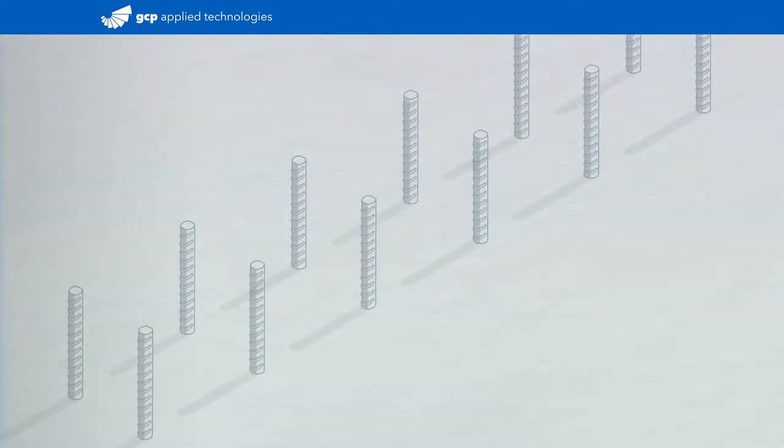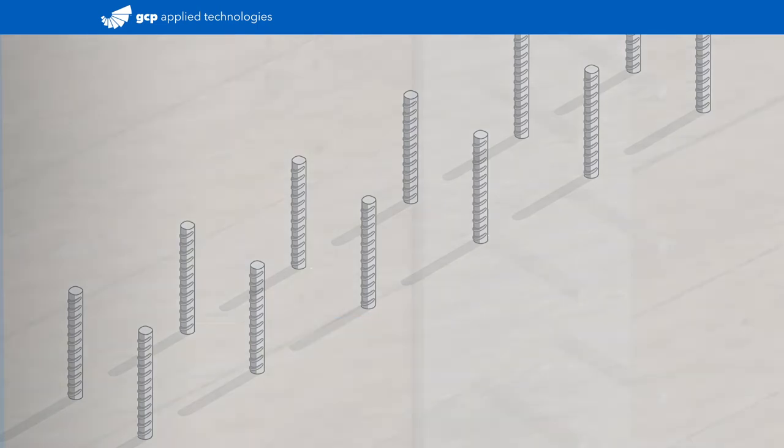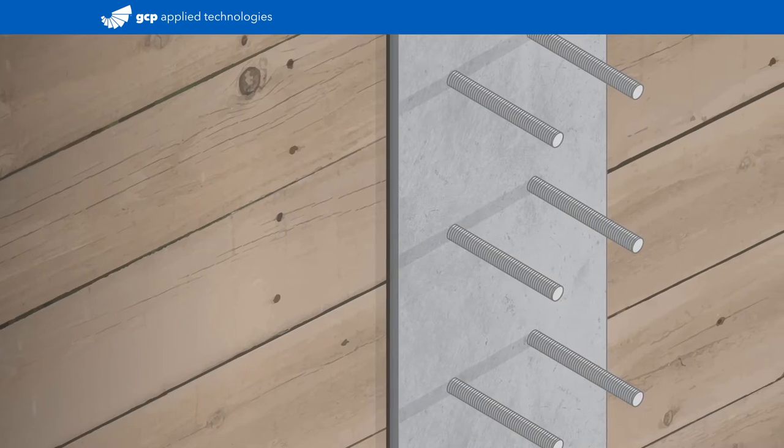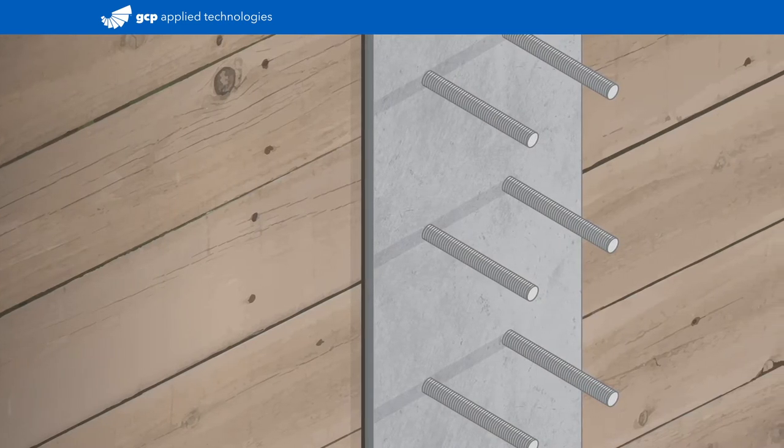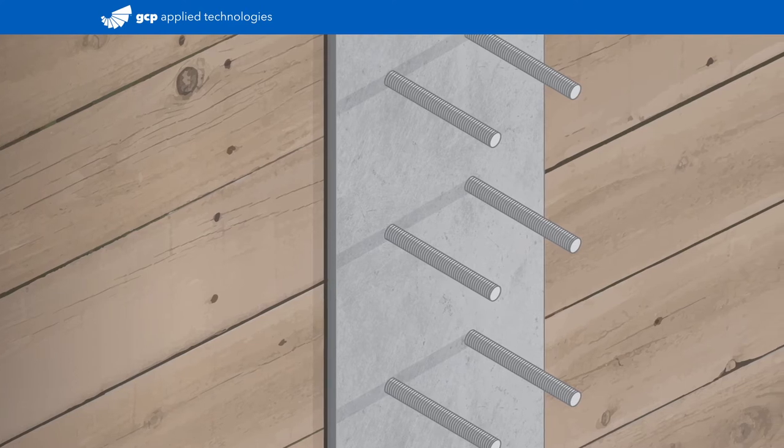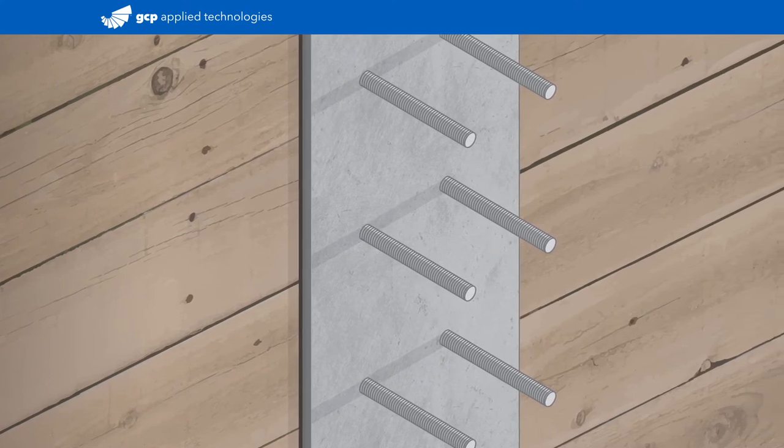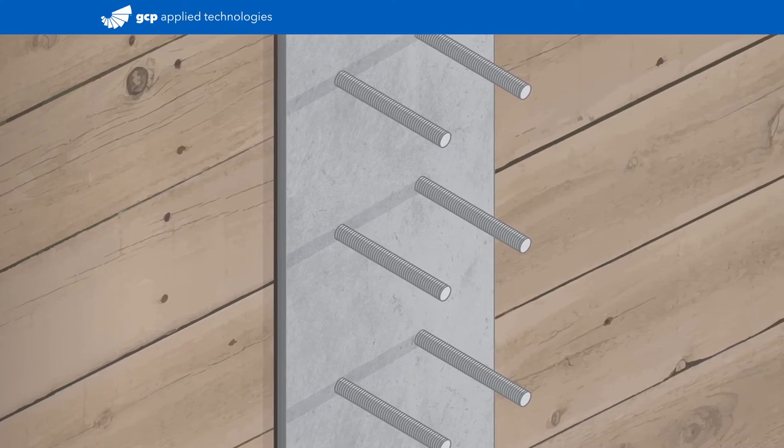This detail can be performed on horizontal surfaces with penetrations that include rebar, dowel, and all thread, and it can be performed on vertical surfaces. Note that on vertical surfaces, HydraDuct 220 drainage composite can be used to bridge gaps up to two inches to quickly bring substrate to spec.